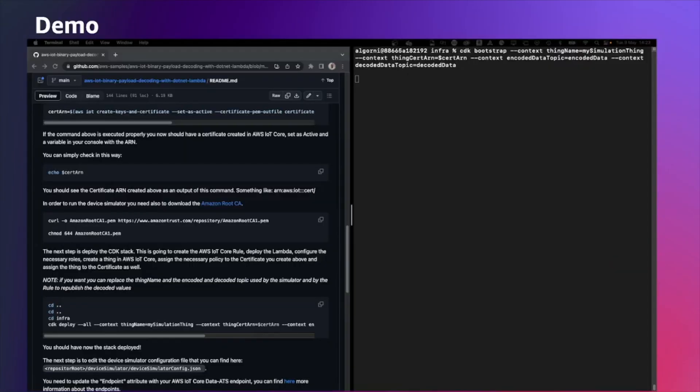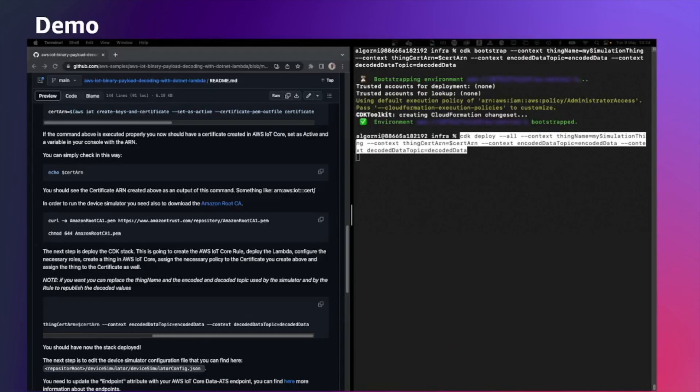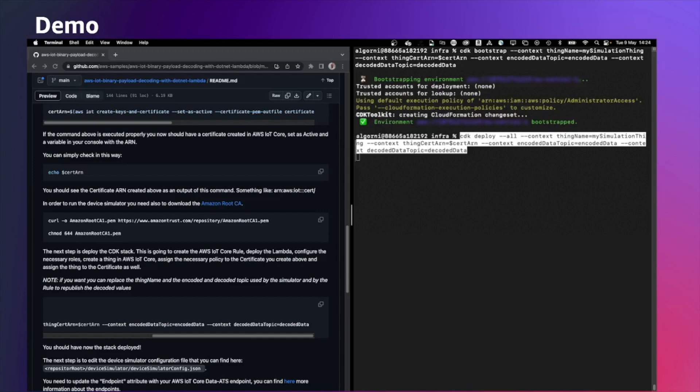If this is the first time you're running a CDK on that account, you need to execute CDK bootstrap up front. Once a CDK is bootstrapped, you can just run this command. CDK deploy all, providing the necessary context parameter.